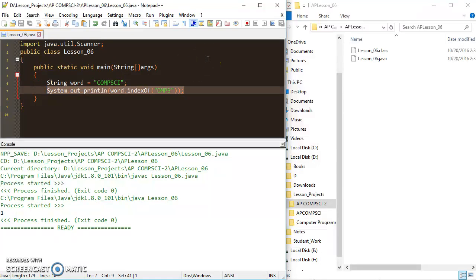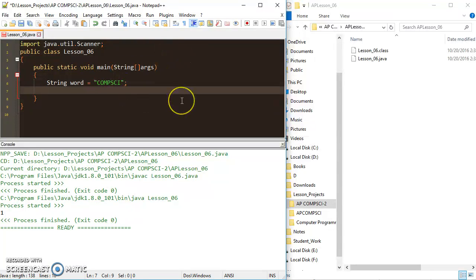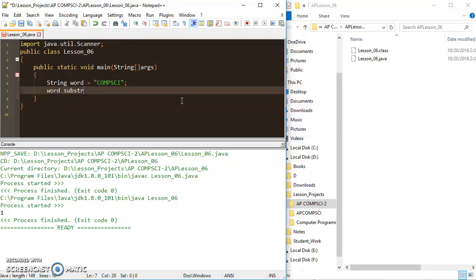The really fun one that allows us to do some cool things is substring(). substring() lets you take a section of a word and return it — from one index to another index. I'll take our string 'comp sci' and call word.substring(). This method takes parameters defining a range. For example, I would do from range 1 to 4.